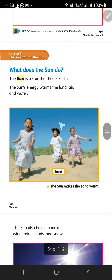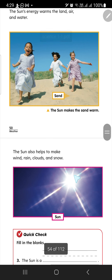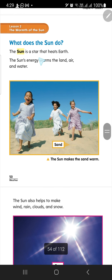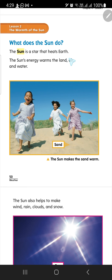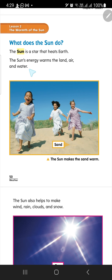Let's continue — what does the sun do? We know the sun. What is the sun? The sun is the biggest star. The sun is a star that heats the earth — makes the earth hot or warm. The sun's energy warms the land, air, and water. Why do we need to warm the land, air, and water? You know: no sun, no rain.